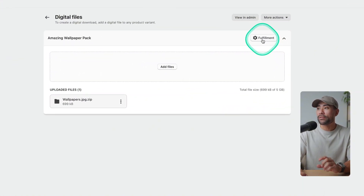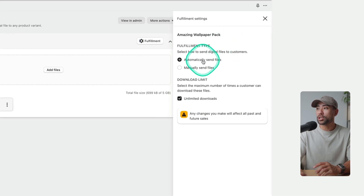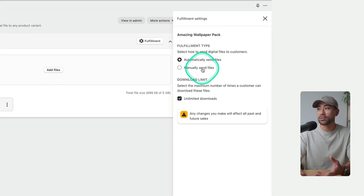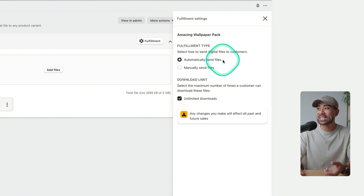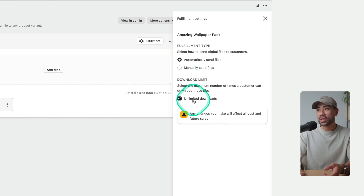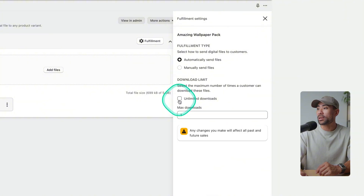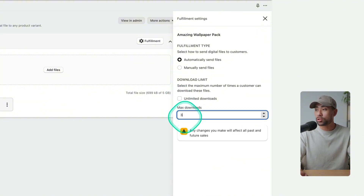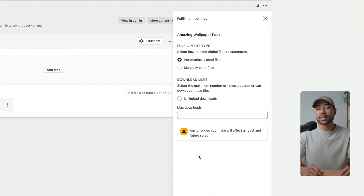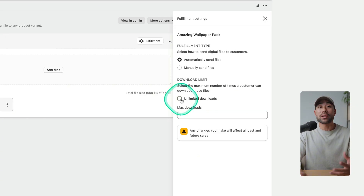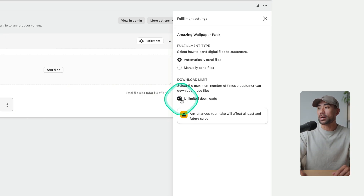There are a couple of options on this page. Under Fulfillment, you'll see Fulfillment Type — do you want to automatically or manually send the files? Manually defeats the purpose, so click 'Automatically Send Files.' You also have the ability to limit the number of downloads per customer. If you want to set a limit — say three times only — uncheck the unlimited option and change it to three. We'll allow unlimited downloads for this example.